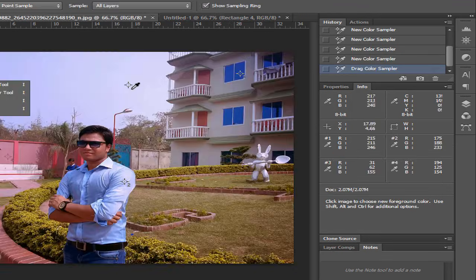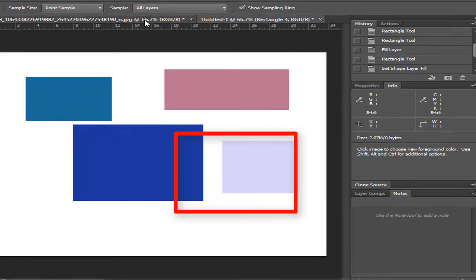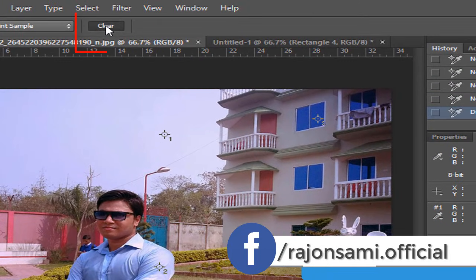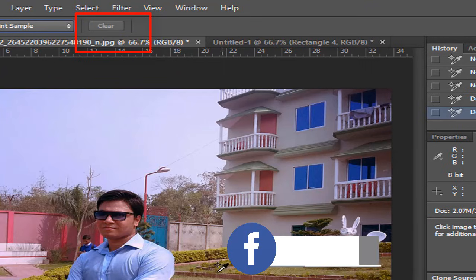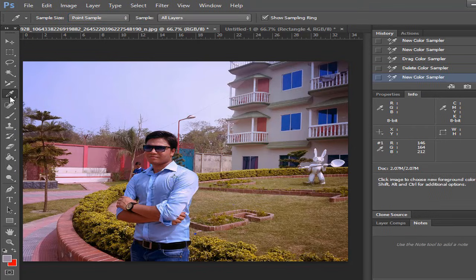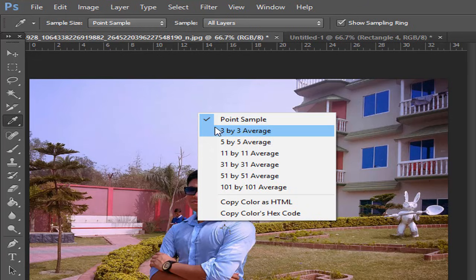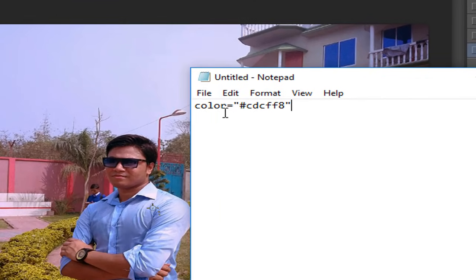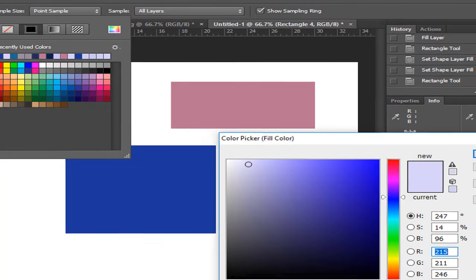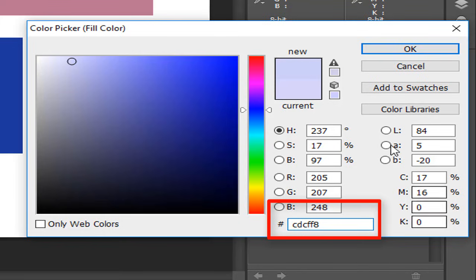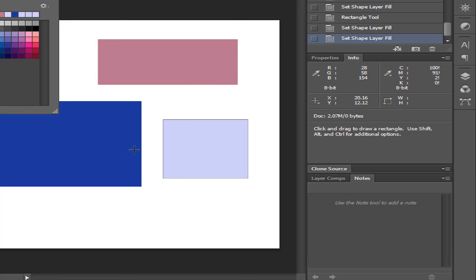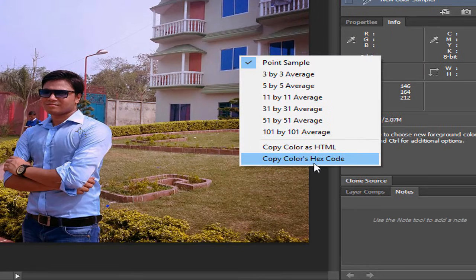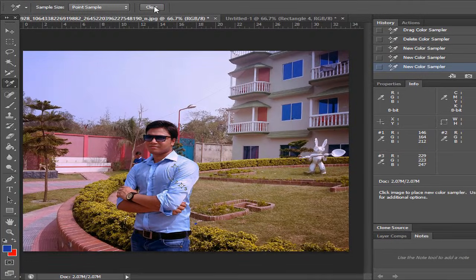We have a color sample tool — we can use it to get the bare color. We can delete the sample or clear the sample. Using the right mouse button, we can copy the color, copy and paste it. You can also get the hexadecimal color code this way.